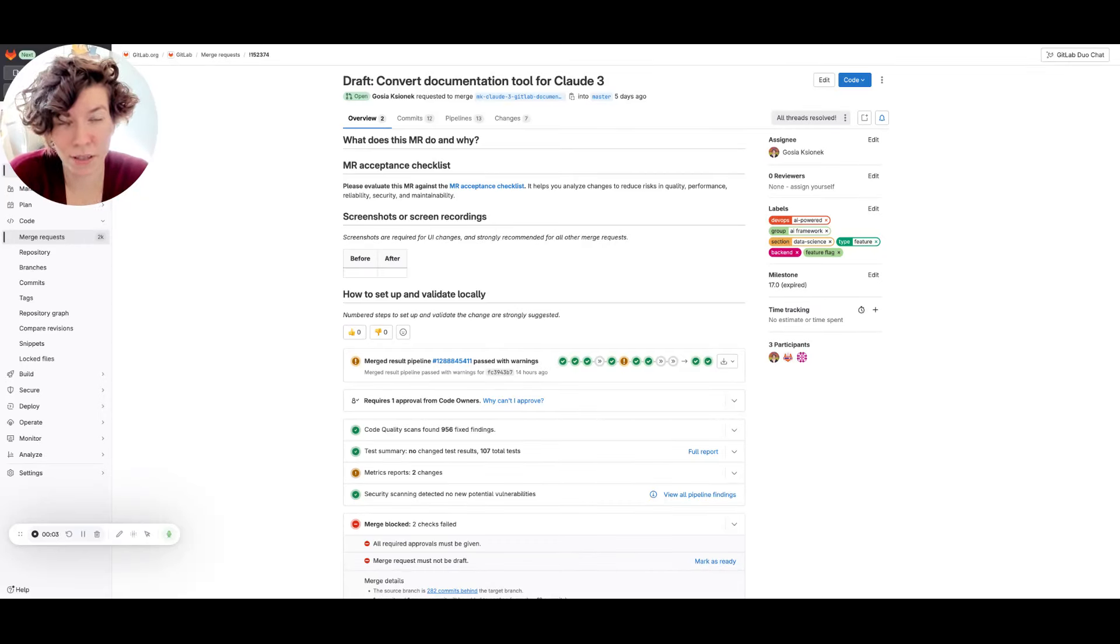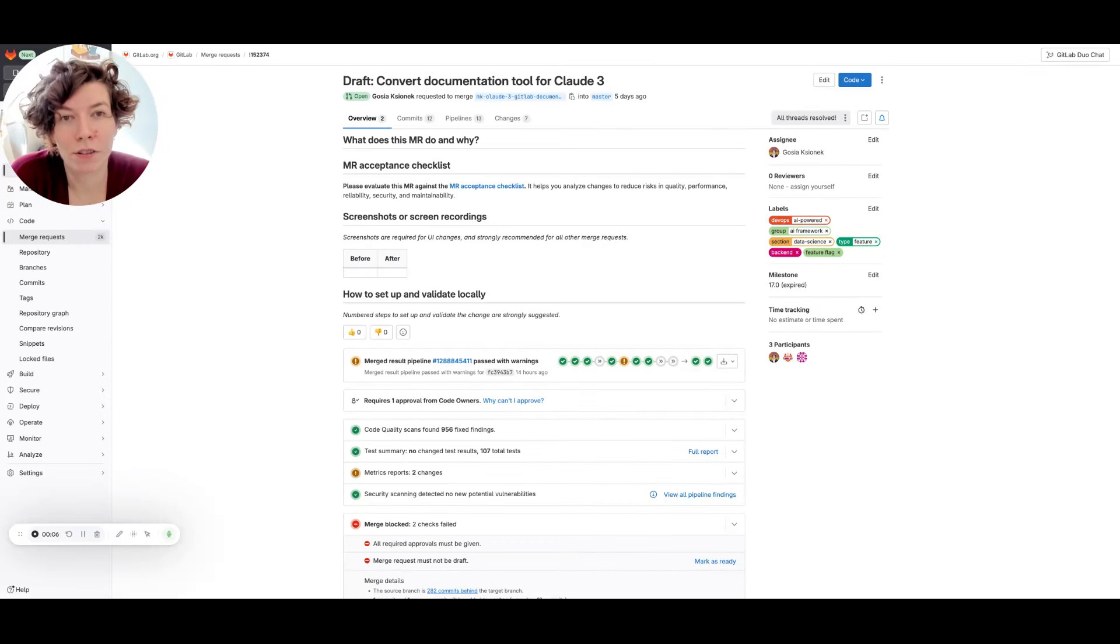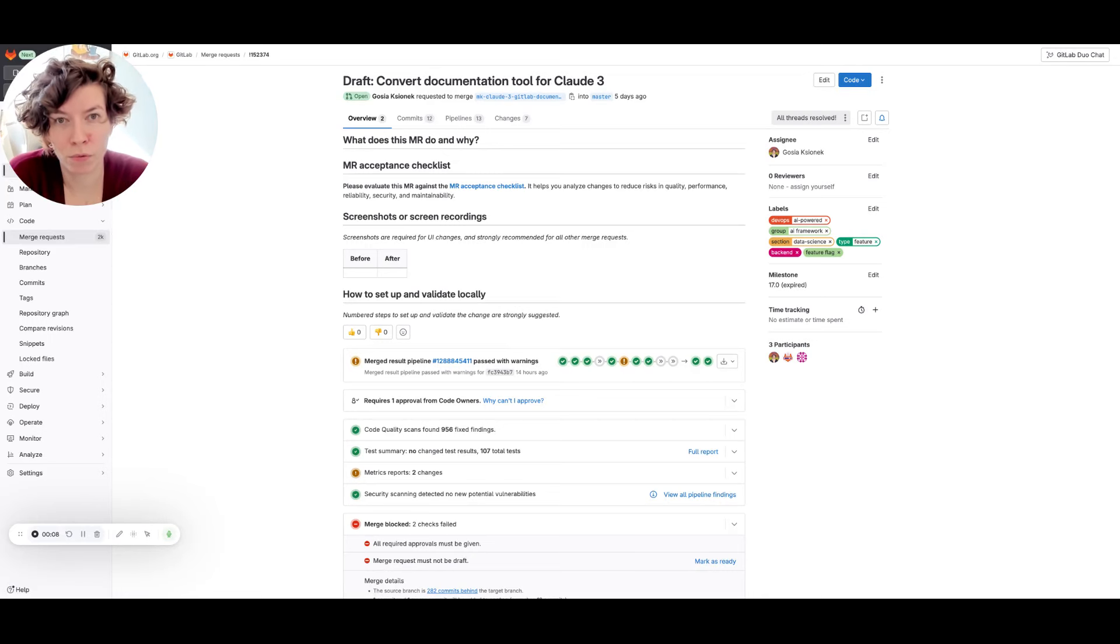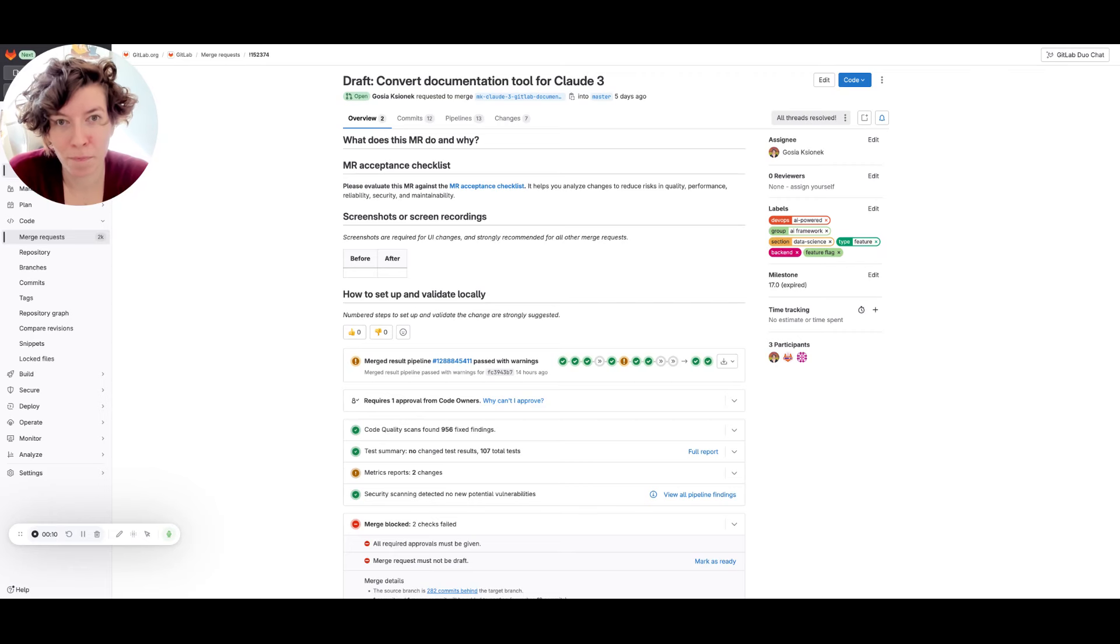Hi, my name is Kosek Sionlek and I would like to show you my favorite feature from GitLab Duo AI Features Family.